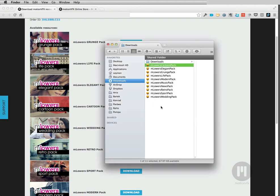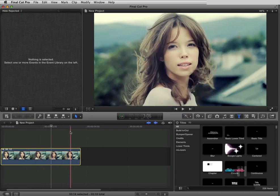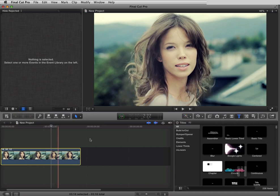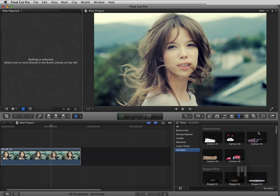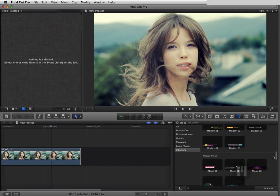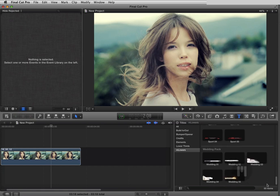Once installed you can open Final Cut Pro 10. M-Lowers also works with Motion 5, but we'll focus on Final Cut Pro 10 right now. To access M-Lowers, go to your titles and down below you have the M-Lowers group. I have installed all the packs: Cartoon Pack, Elegant Pack, Grunge, Life, Modern, Music, News, Retro, Sport, and Wedding Pack.